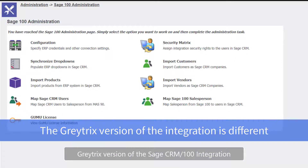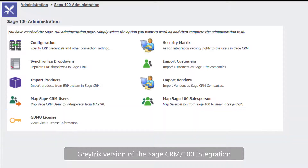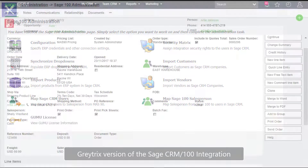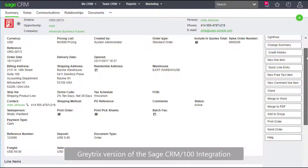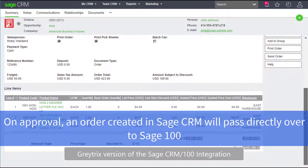The Graytricks version of the integration is different. When setting it up, we can choose to import not only customers and vendors, but also import products and price lists. This allows us to use all of Sage CRM's internal quoting related functionality. On approval, an order created here will pass right over to Sage 100 to be invoiced.